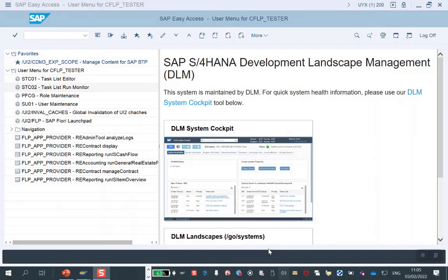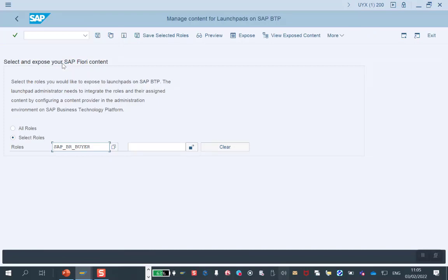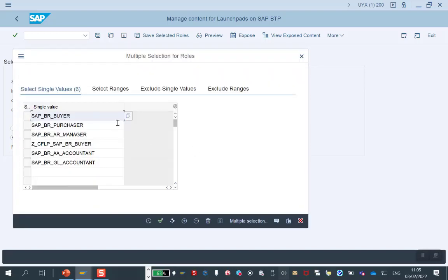Now I am the admin of the S4 and I want to select the S4 content that will be exposed to the Launchpad. So I'm using the transaction called CDM3xScope. This transaction is actually a tool called Exposure Tool that will allow me to select the roles that I want to be exposed and shared with the Launchpad service. Here you can see that I have already selected in advance six roles that I would like to share with the Launchpad.